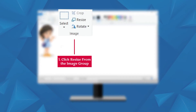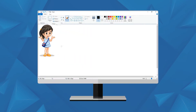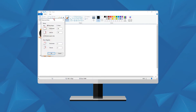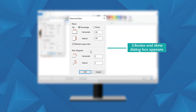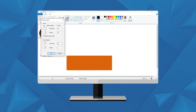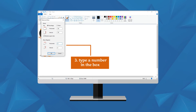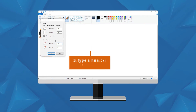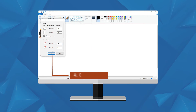To skew the picture or a part of it, follow these steps: Click on Resize from the image group. The Resize and Skew dialog box appears. Type a number in the horizontal box to skew the picture horizontally, and type a number to skew the picture vertically. Click OK.